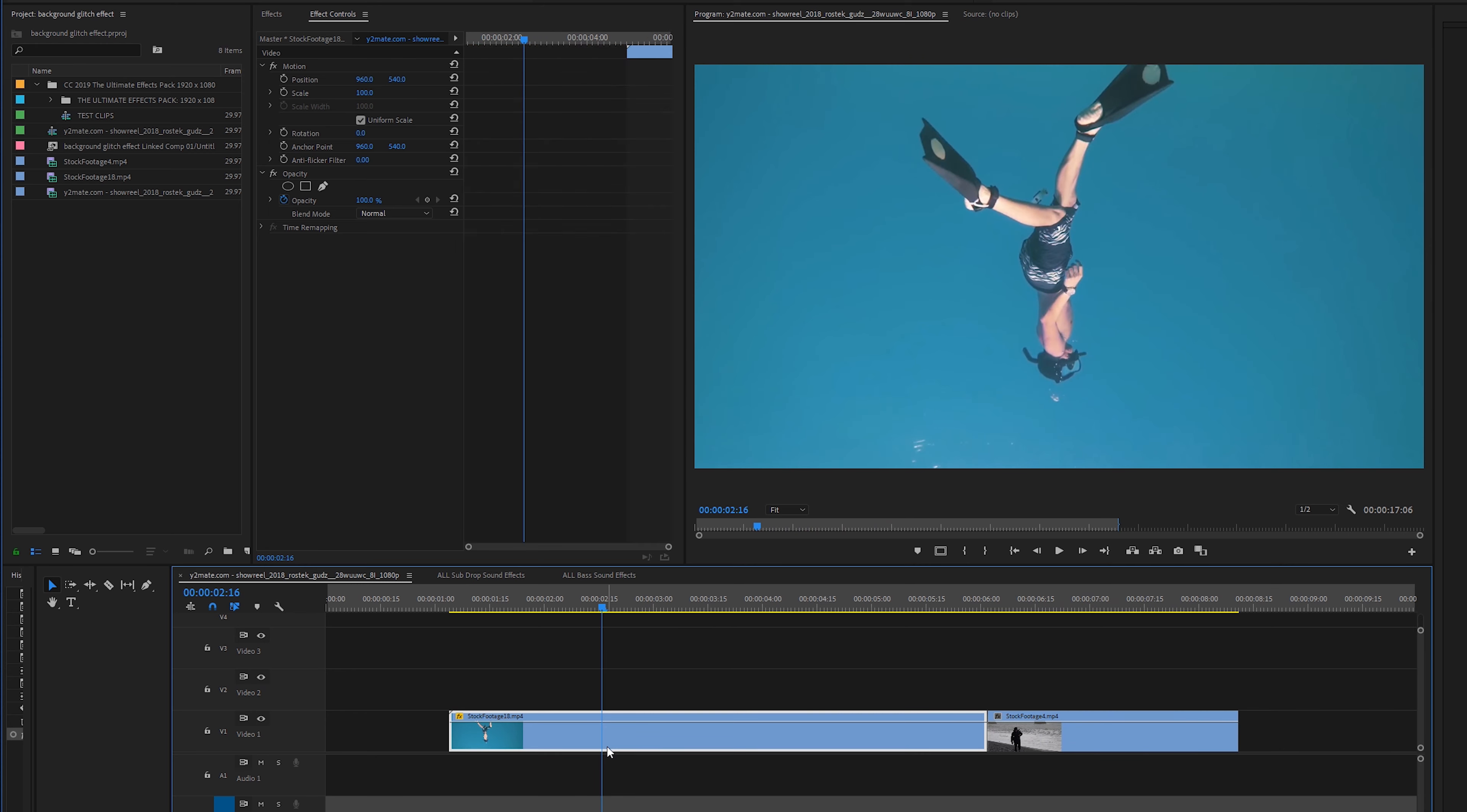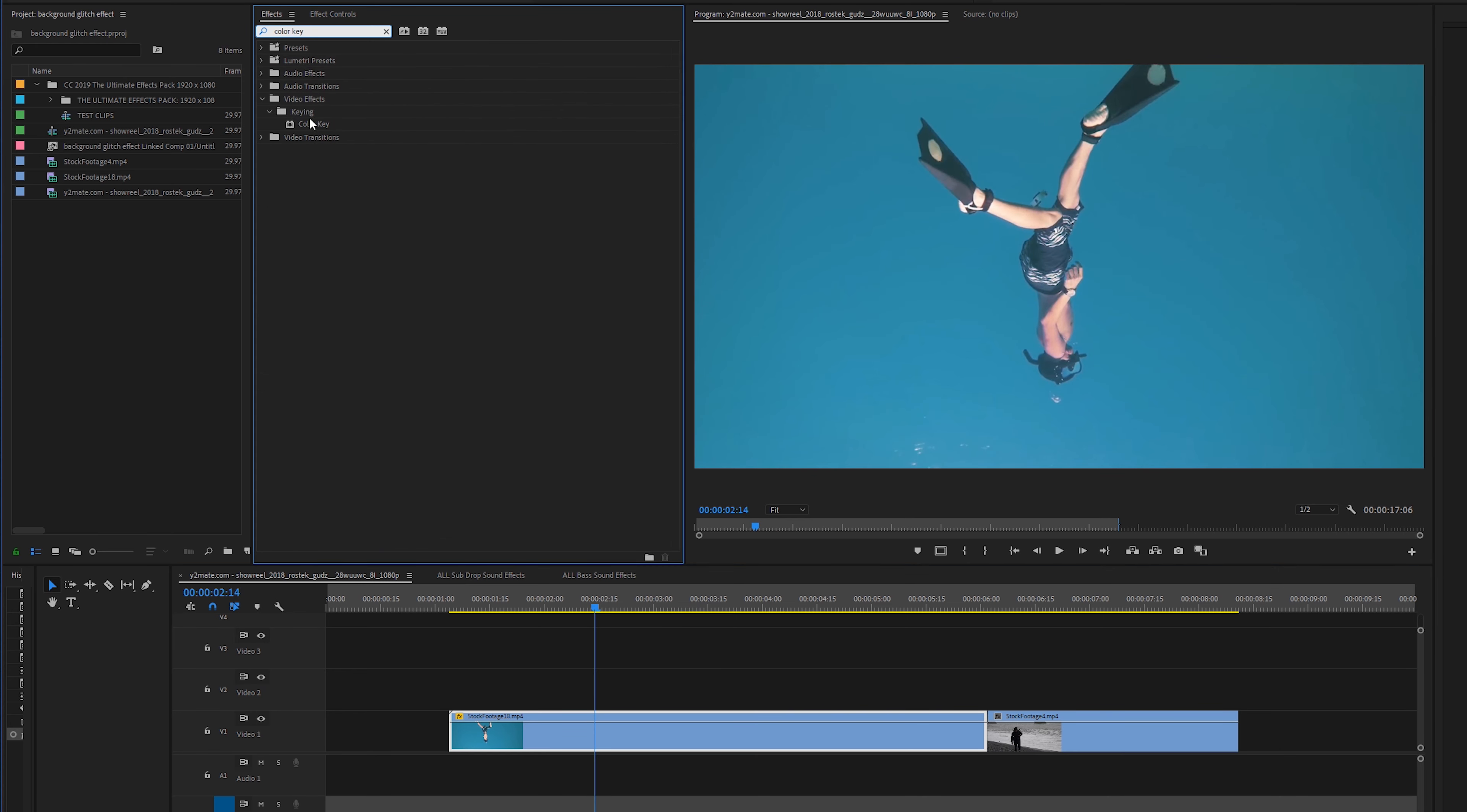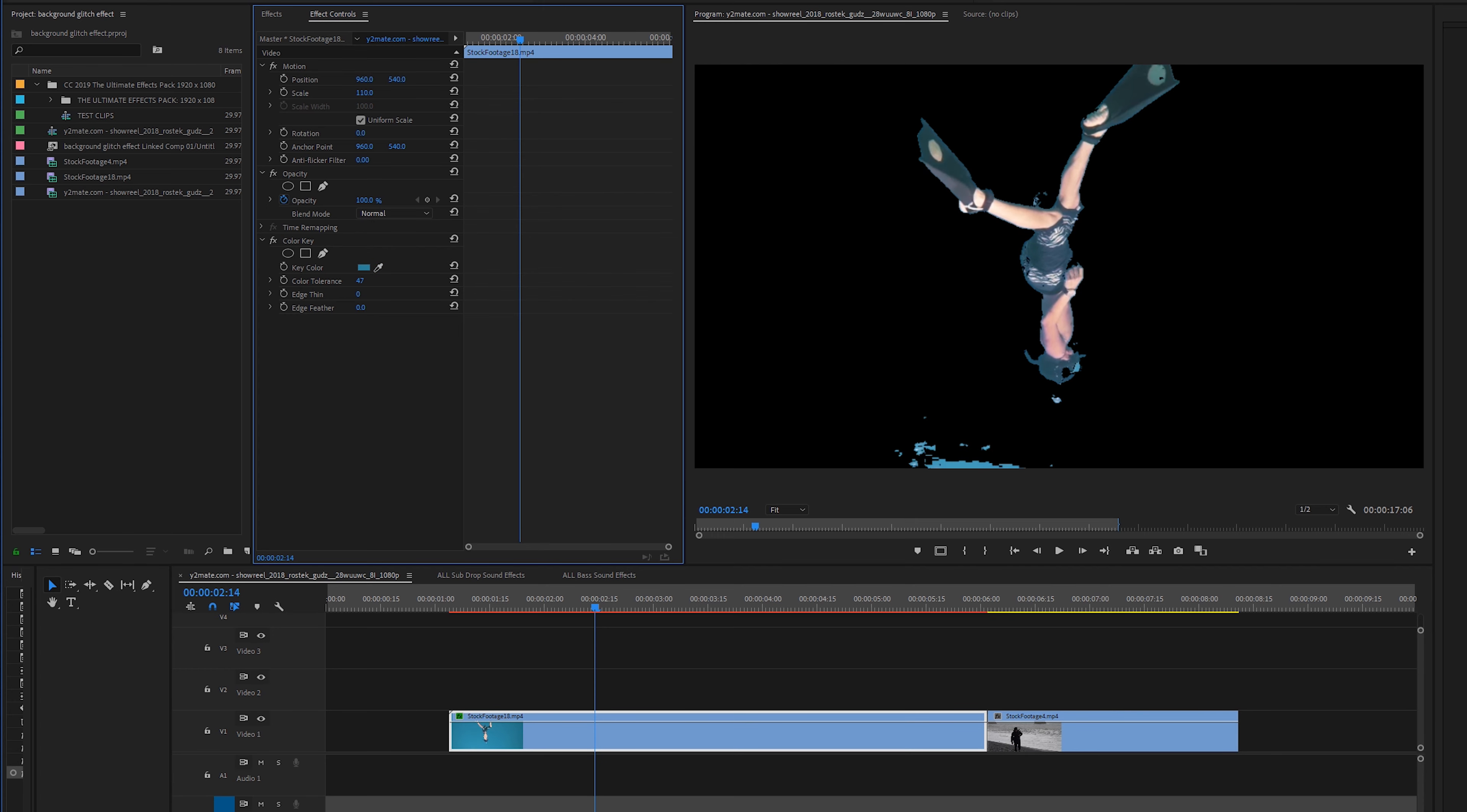So first things first we're going to use the easy example and this is like anything that has a solid background with it. So I'm going to go to the effects tab and I'm going to type in color key. Drag color key onto your clip and then go to the effects controls tab.